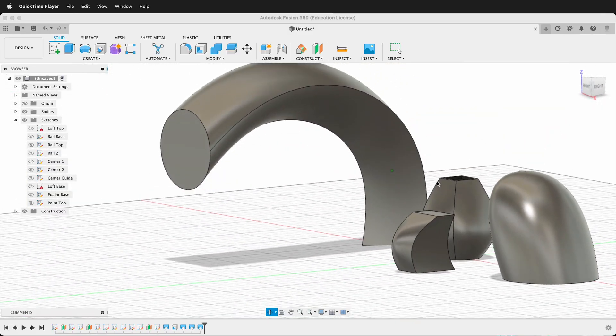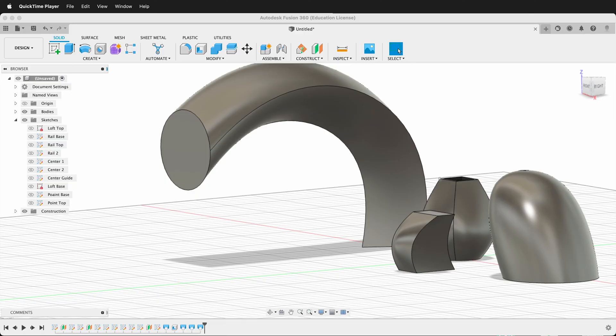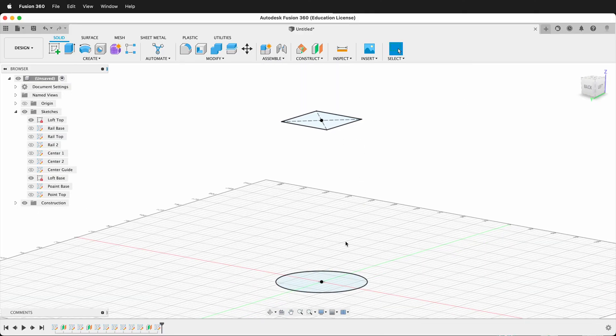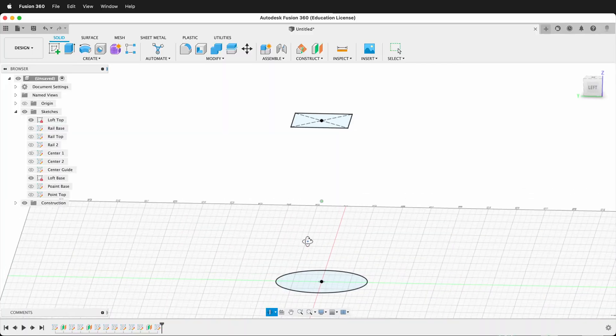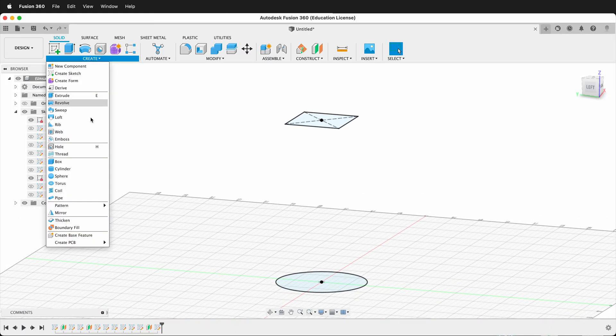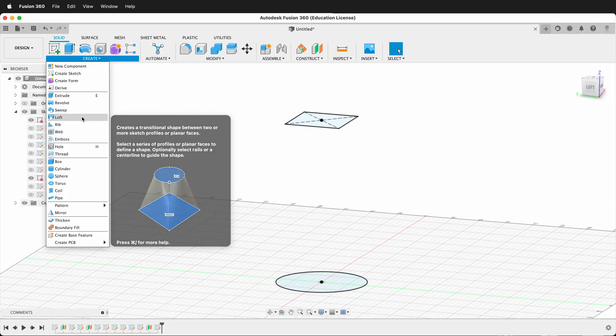Often, these are sketch planes. For example, here I have a circle on a base, and then up in the air I have a square. How can I connect these two pieces? If I go to Create, Loft...